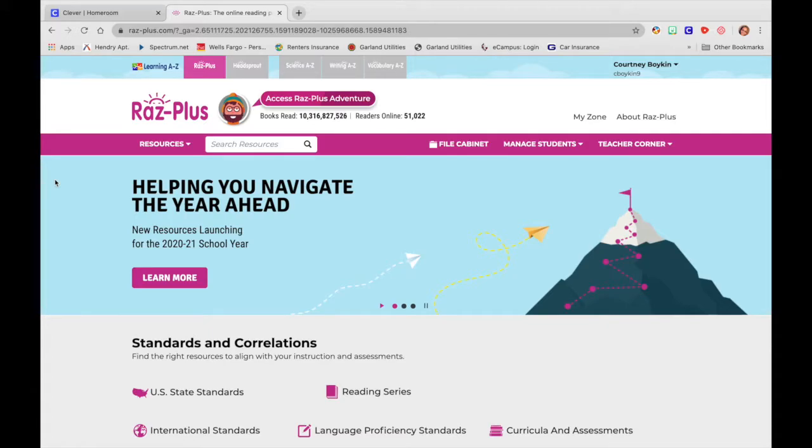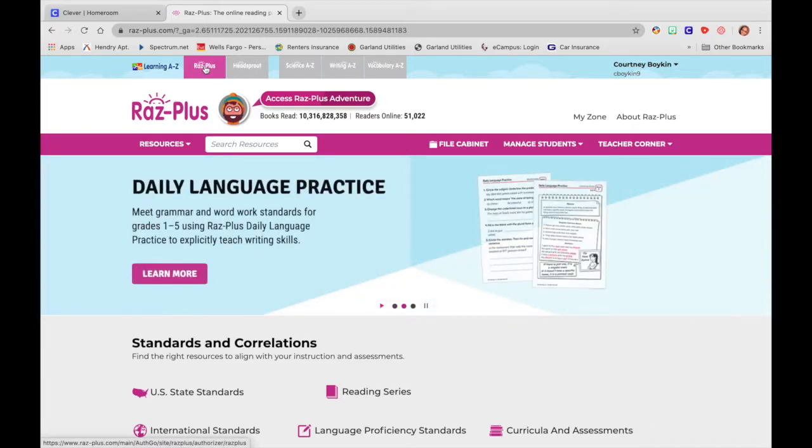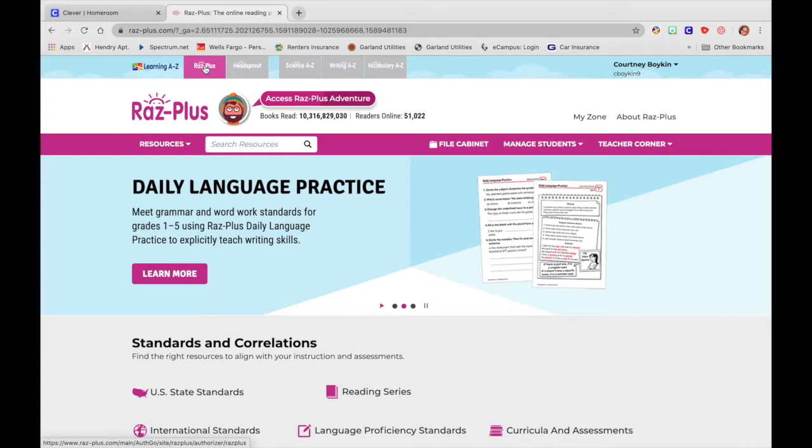So right now I'm on RAS Plus. I went to Clever DISD, I clicked on Learning A through Z, and then I clicked on RAS Plus at the top. Remember that our teacher dashboard and the RAS Plus dashboard look completely different. So we want to make sure we're working in the correct place. So RAS Plus is where we are right now.